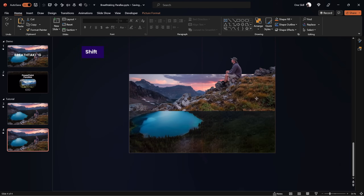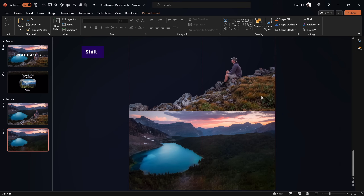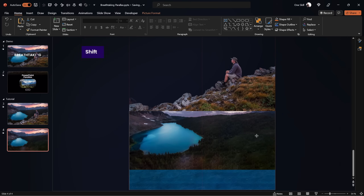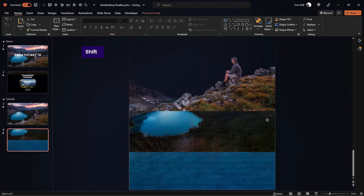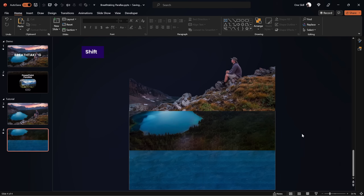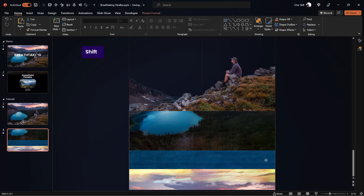Let's select the first layer and move it all the way to the top so that the bottom of the first layer is touching the top of the slide window. Now let's grab the second layer and move it halfway up — not the full amount, just halfway. For layer number three, let's move it upwards just a little bit — about 25% of the slide height, so just a quarter of the way up.